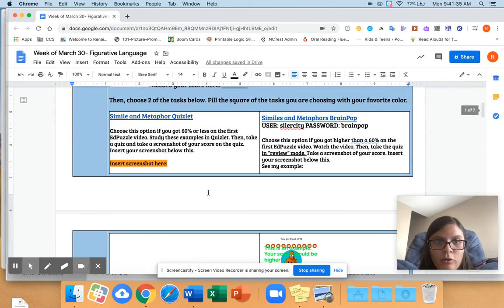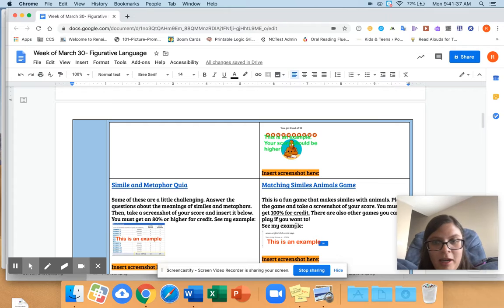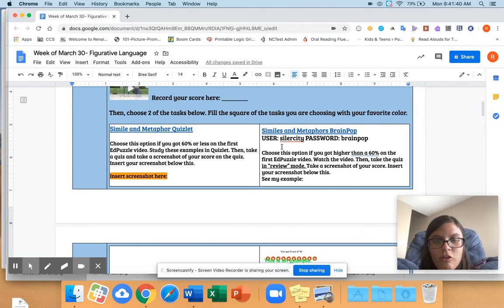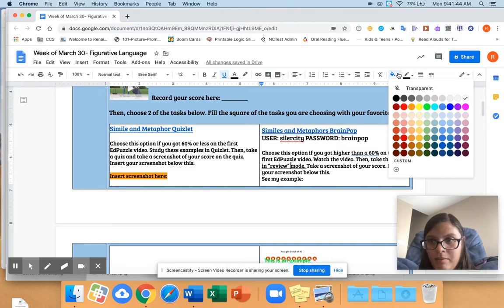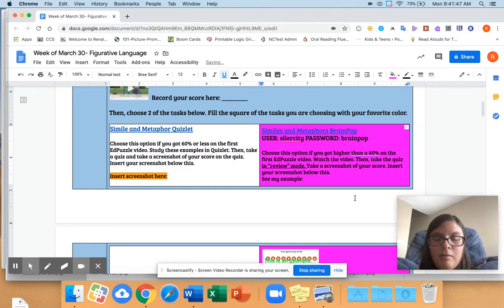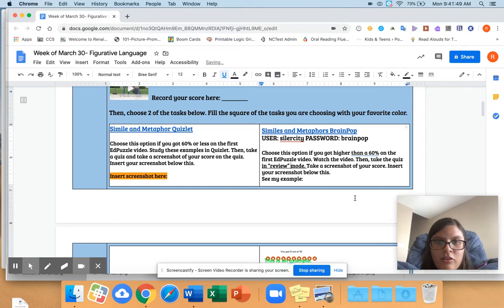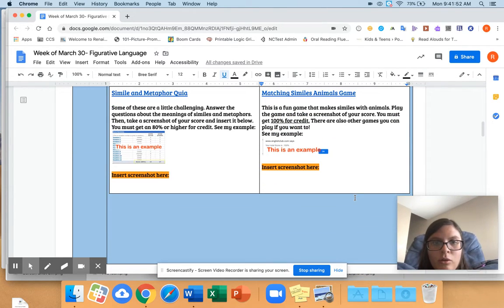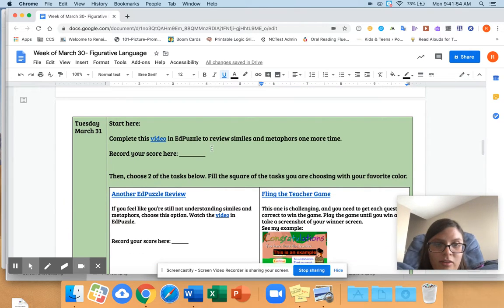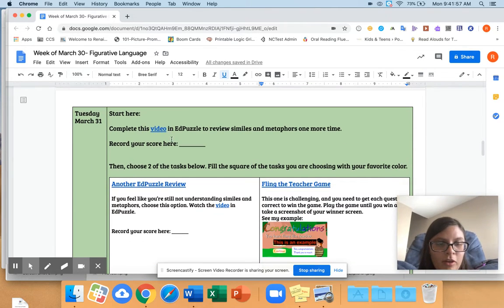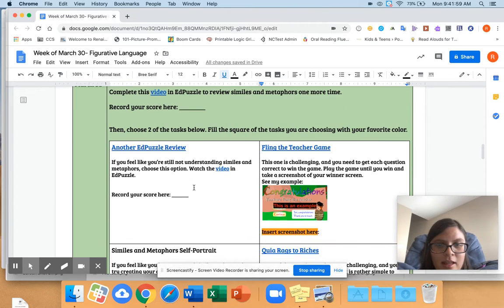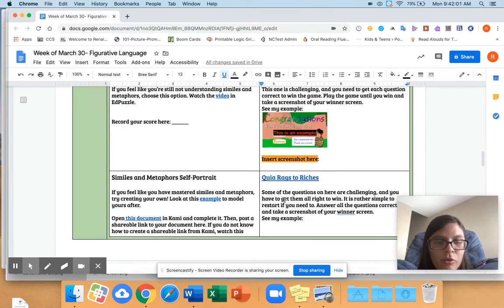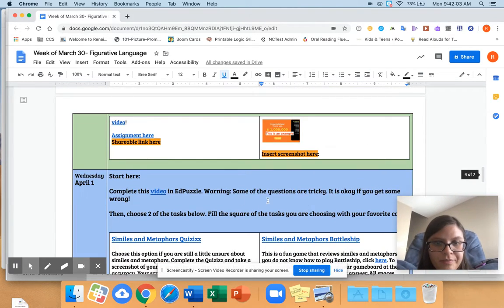So you do two of these things a day. It doesn't matter which one you do, whichever one you like the most. And to show which one you're choosing, you just click in the box, click on the paint bucket, and then my favorite color is pink, so I would fill it in pink. Just two a day. So then I go to Tuesday, and same thing. It says start here, video and EdPuzzle. Choose two things. Everything is linked. There's examples of all the screenshots here for you.